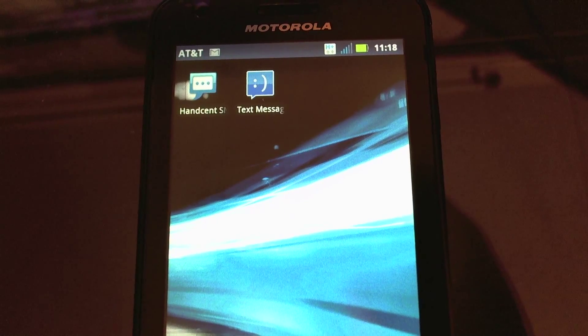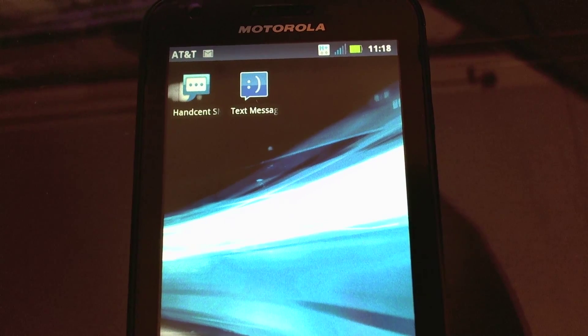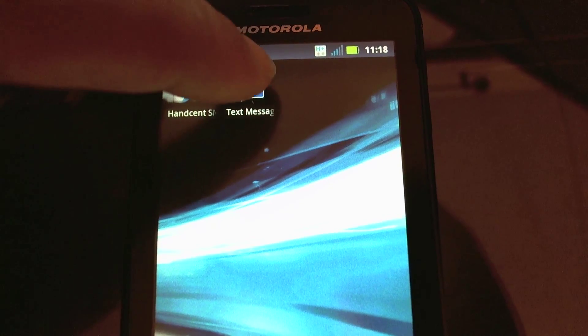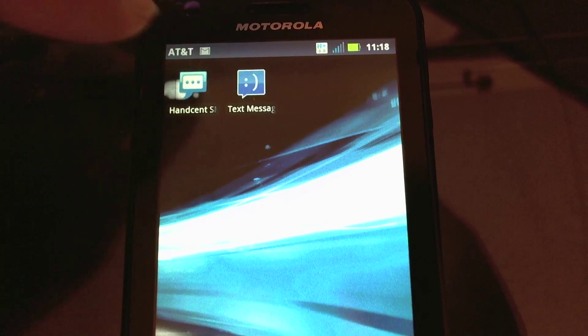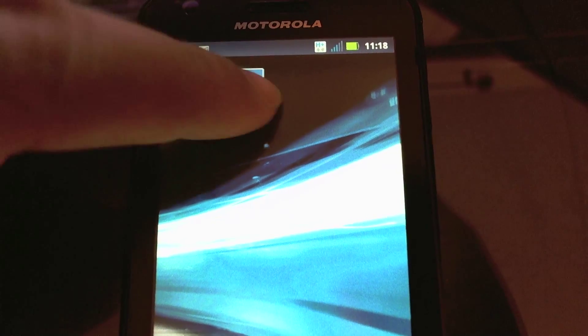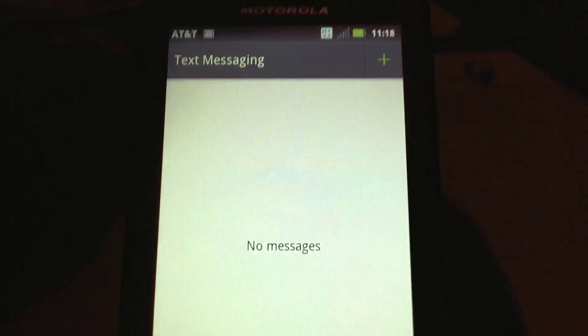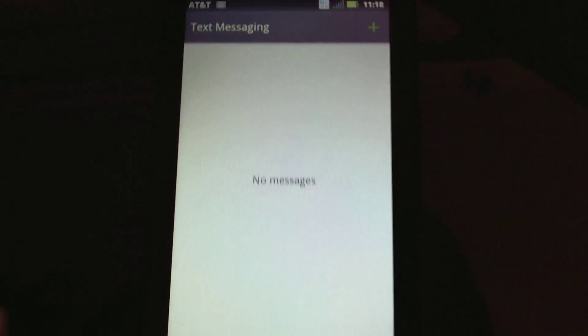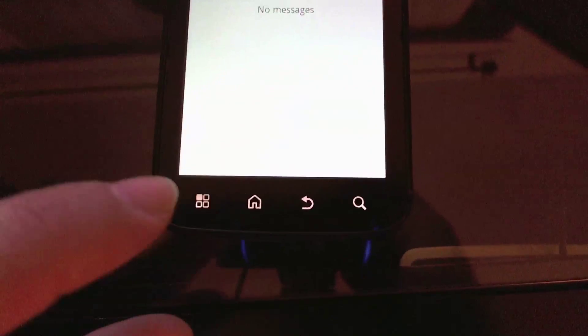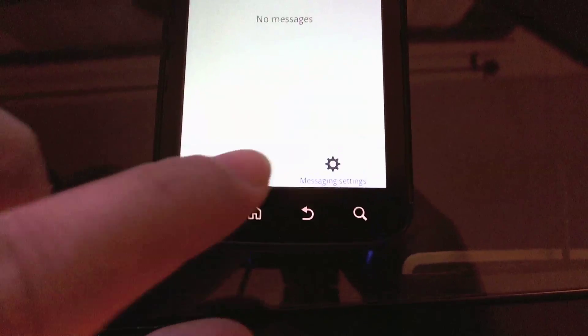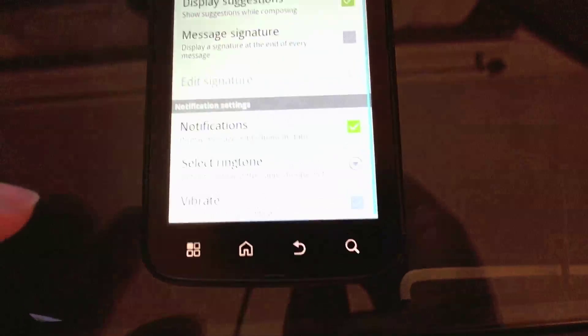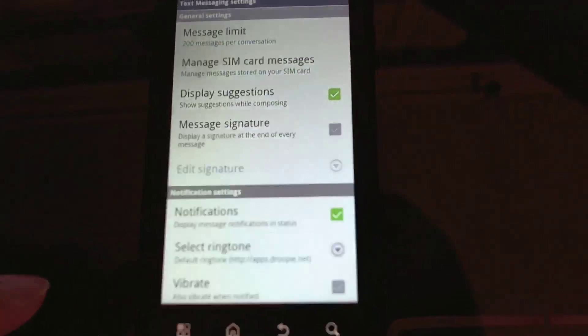Before we get into that, what I actually have to do is go into my stock messaging app, whatever that is. I'm going to go into the settings here, the messaging settings, and what I'm going to do is